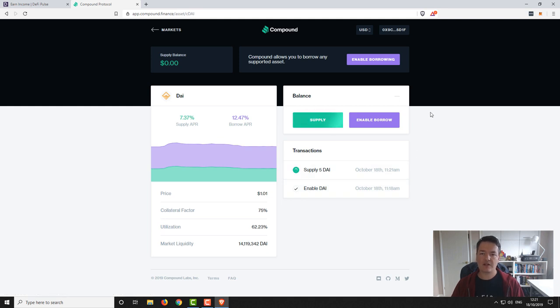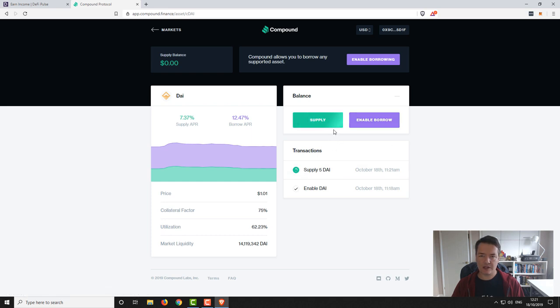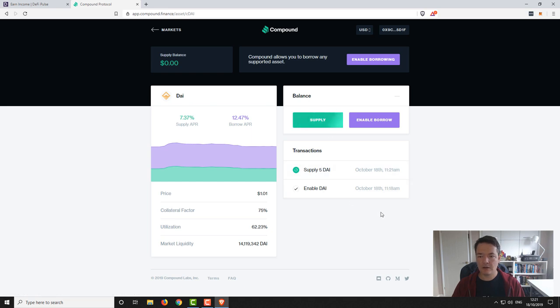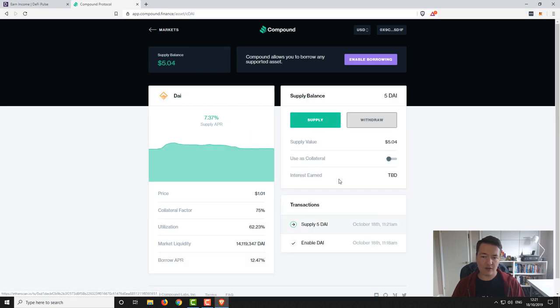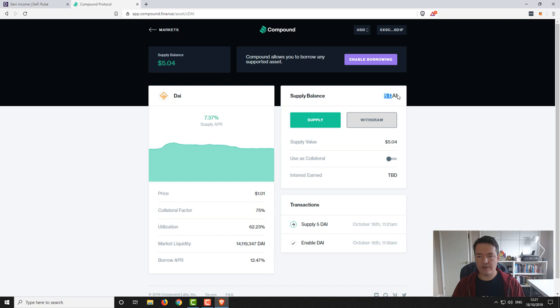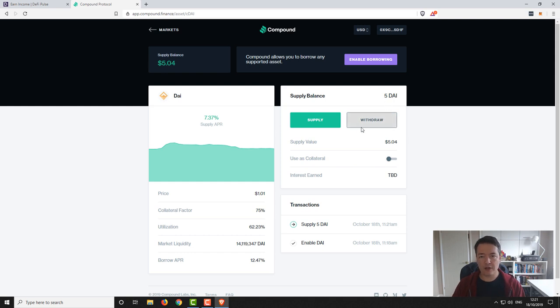Yeah so pay attention to the gas fee, sometimes it can be quite expensive for small transactions. But like I say just for simplicity I'll just let it go. So the same sort of process as we did when we first activated the account. We've just got to wait for the confirmation to go through and literally it's just gone through right now. So you can see here that our supply balance is now five DAI. We can add to it by clicking on supply again or we can withdraw those funds back to our wallet. We can do that at any time.